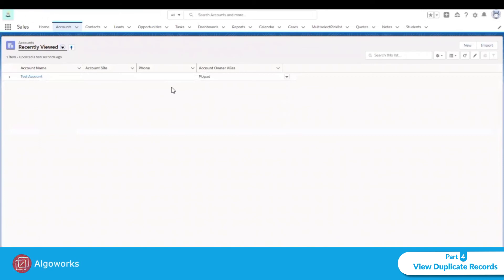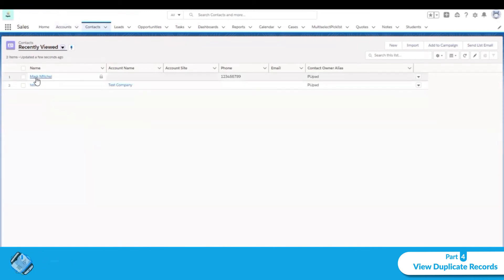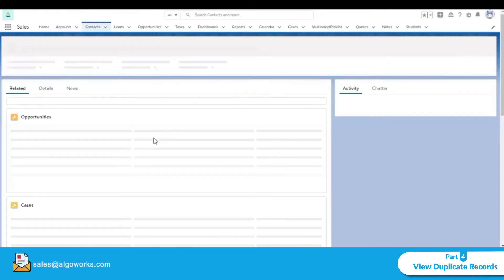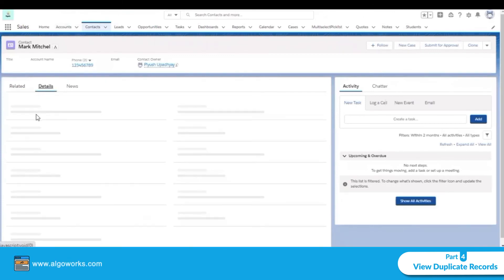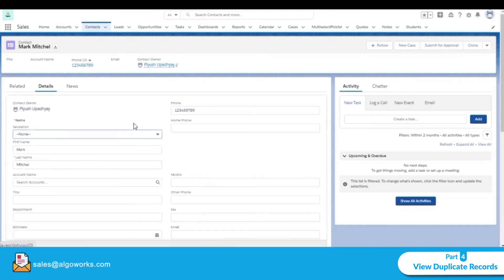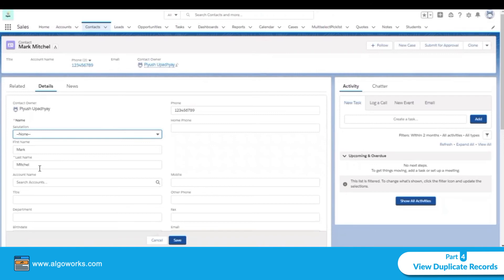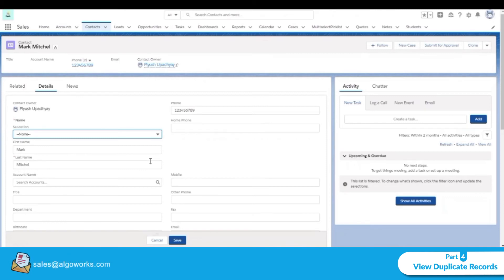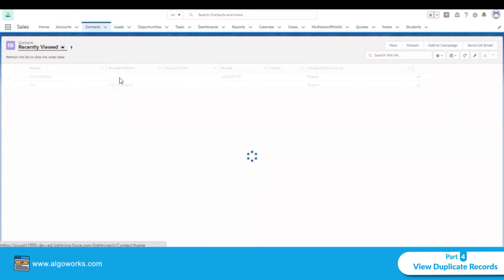We can now see that only one account remains. Similarly, for contacts, we have a contact named Mark Michael with phone number 123456789. We have a matching rule where the contact last name must be fuzzy, so if we create another contact with a similar name like 'Mark Michael' spelled slightly differently, we can see the potential duplicate.